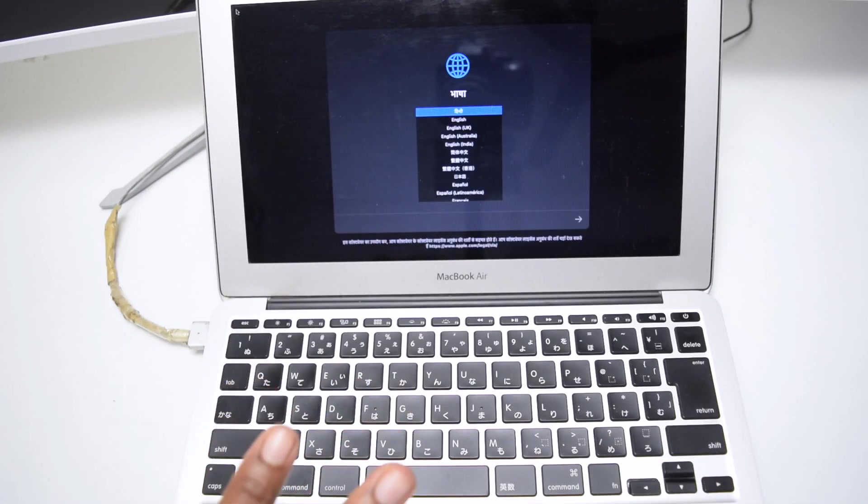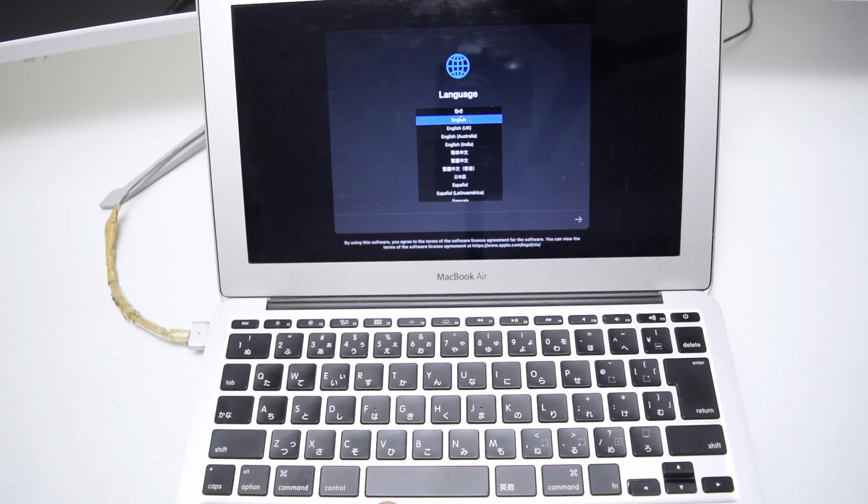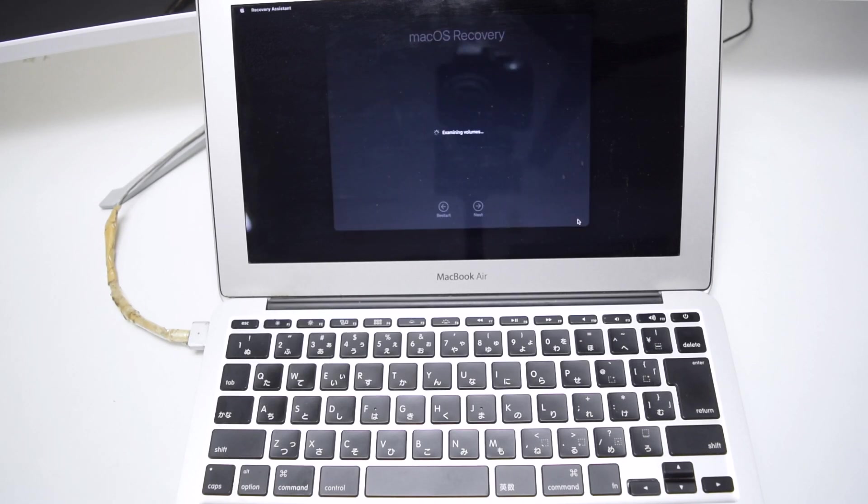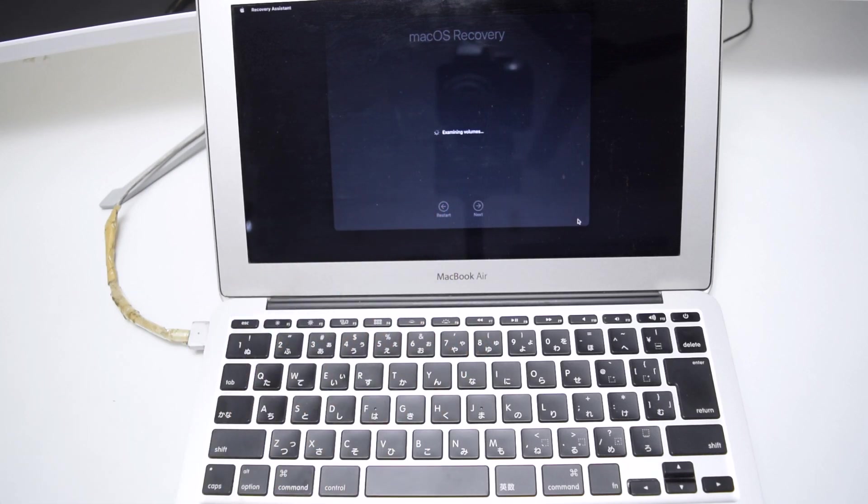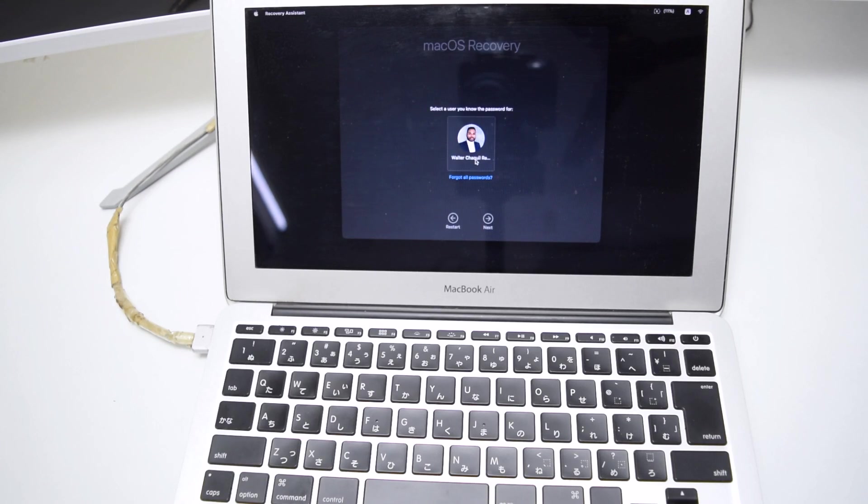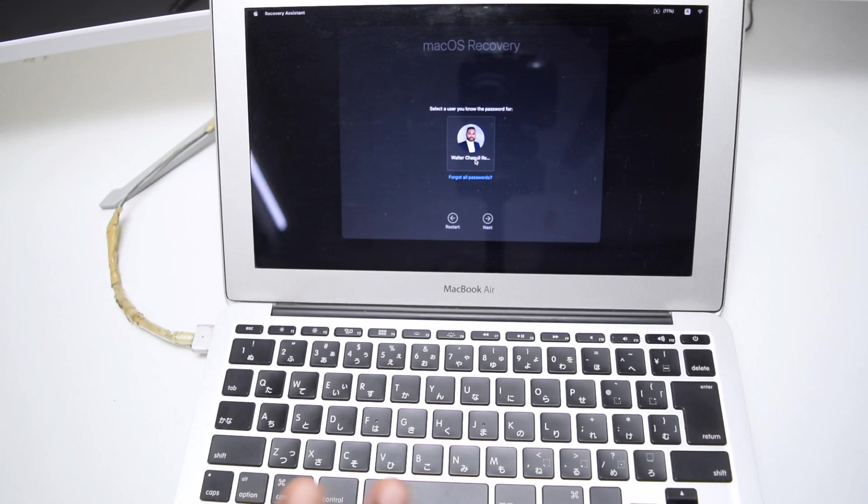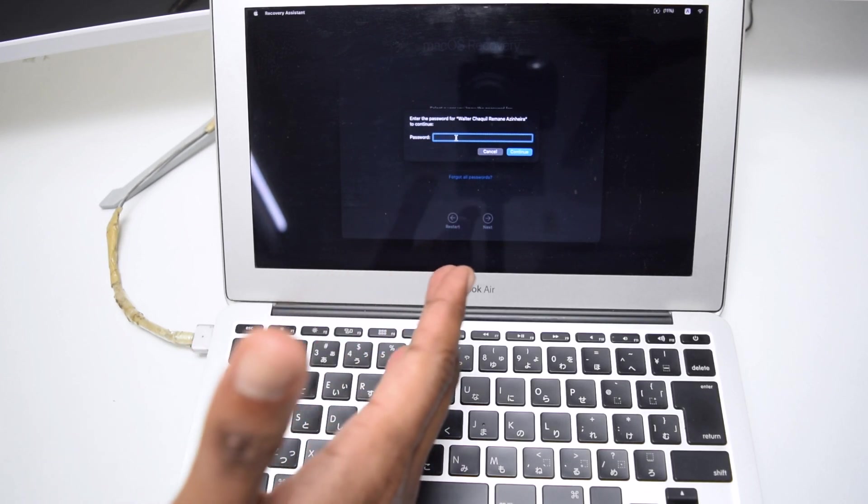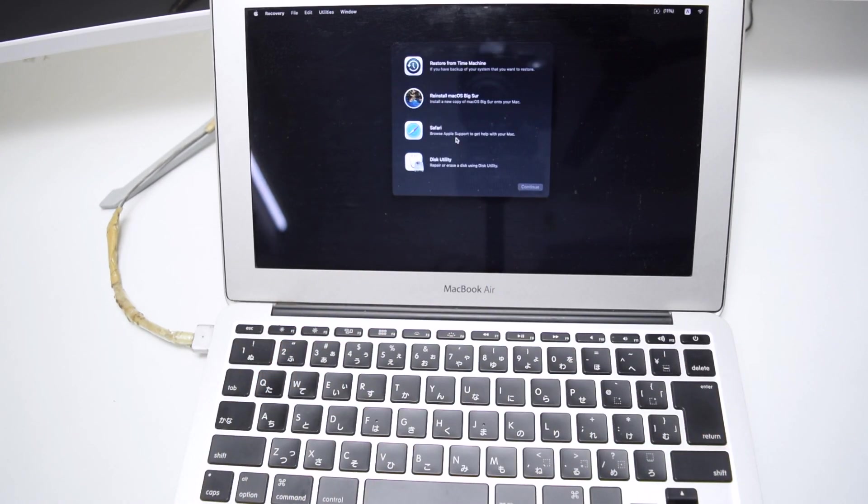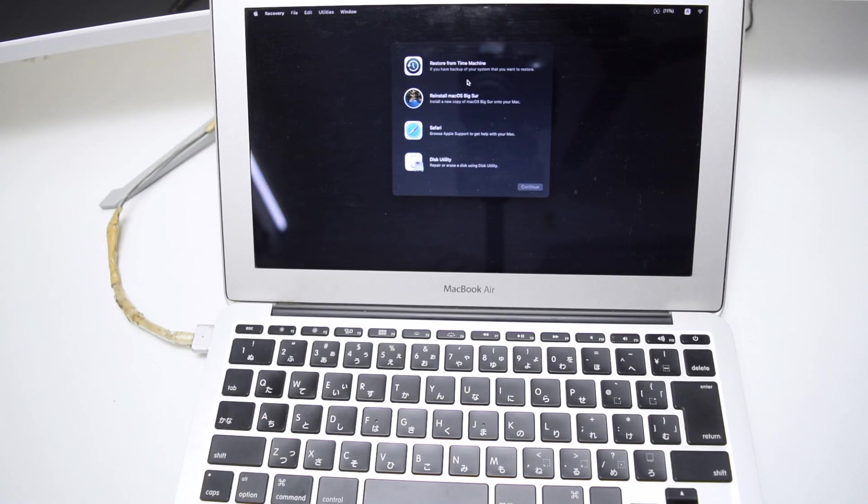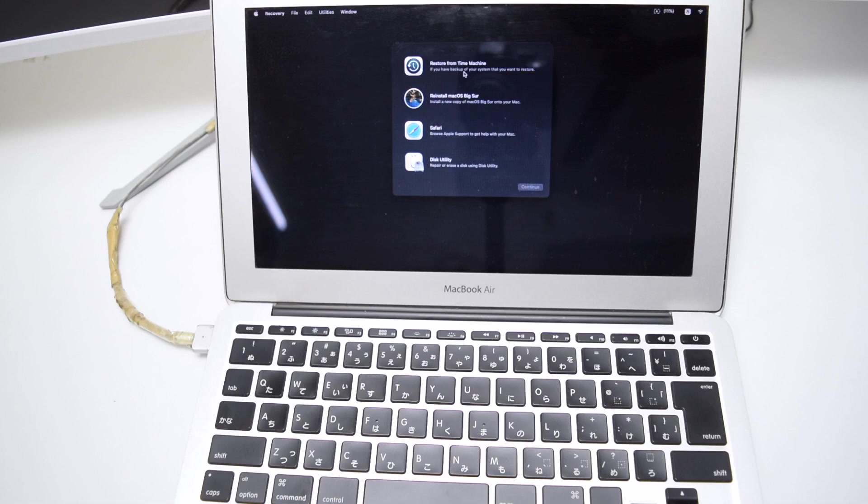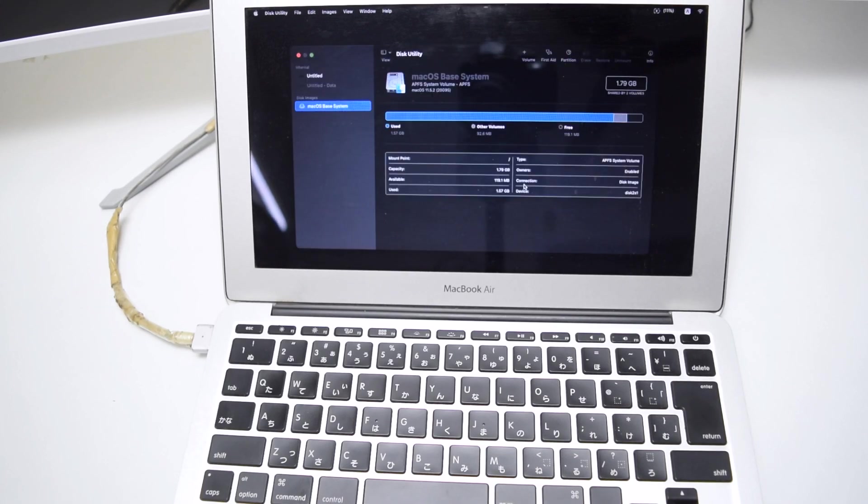Laptop is now on and we need to select our language. In my case, I'll go with English. Tap on Next. And it's now examining the volumes that we've got in here, the hard disks here in our computer. Once this is done, we need to select our regular user, tap on Next, and then type in our password that we used to log in into our main user. Tap on Enter. And then we've got in here this next window that pops up. So it says Restore from Time Machine, Reinstall macOS, Safari and Disk Utility. So we're going to tap on Disk Utility and tap on Continue.